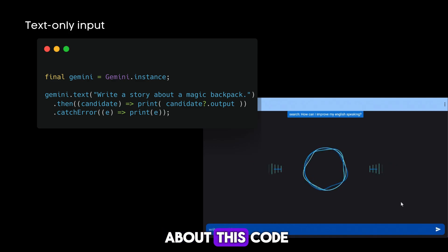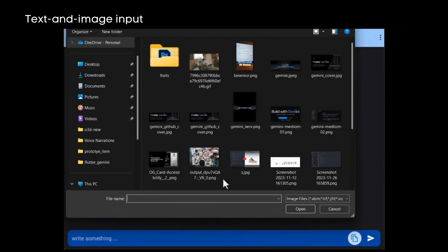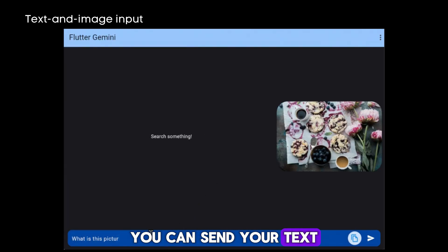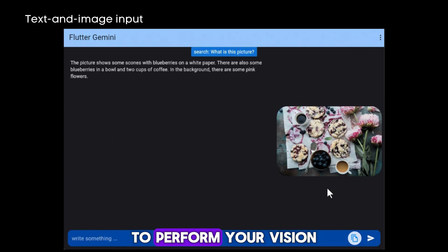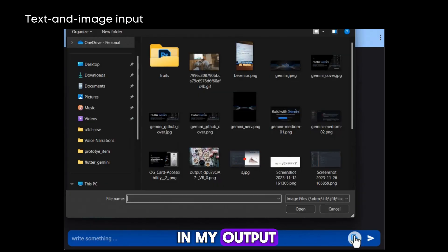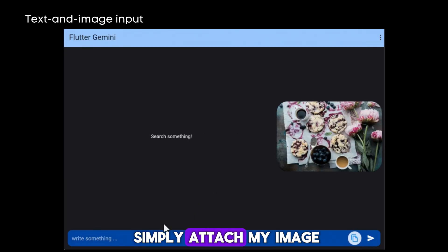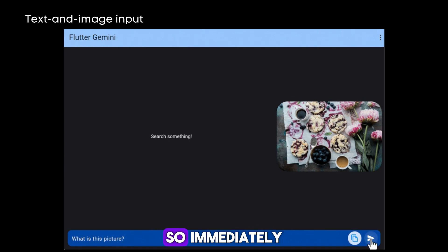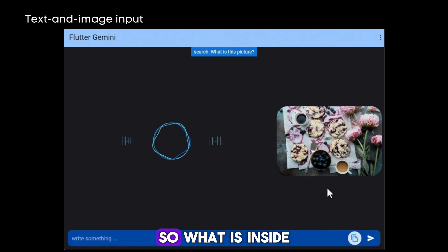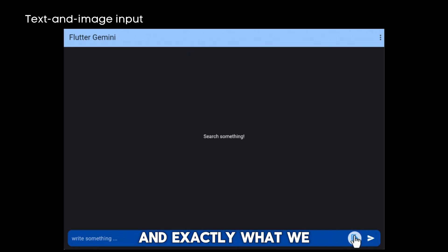The next thing is text and image input. If the input contains both text and image, you can send a text prompt with an image to the Gemini provision model to perform vision-related tasks. For example, as I showed in my output, I can simply attach my image along with 'what is this picture,' and immediately it will return what is inside the picture, exactly the results we expect.